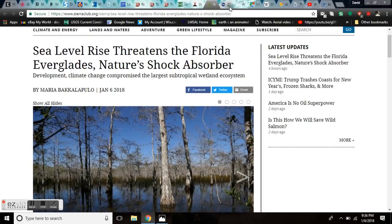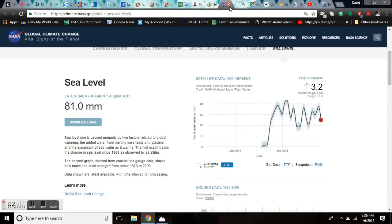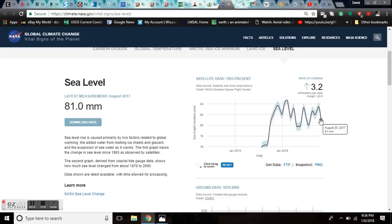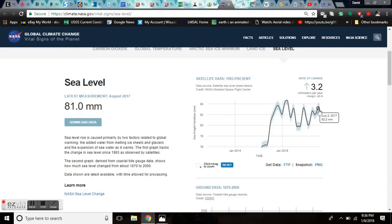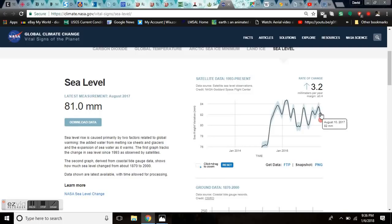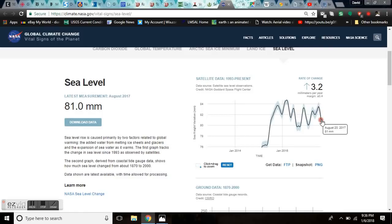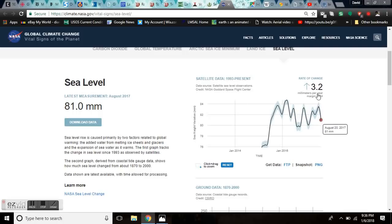Sea level rise threatens the Florida Everglades. Not. NASA just updated its page today with the August 20th data, which shows a one-year drop in sea level in just six months. From June, July, August, in three months, sea level dropped the equivalent that it's supposed to raise in a year. And that is a heads up.